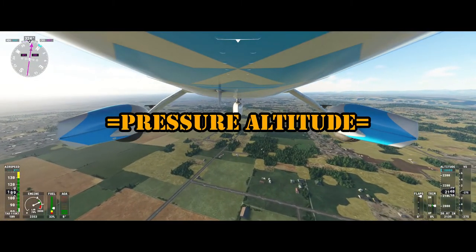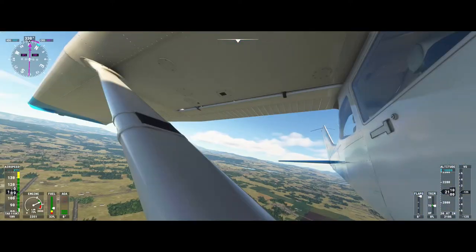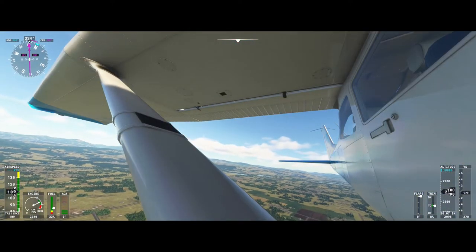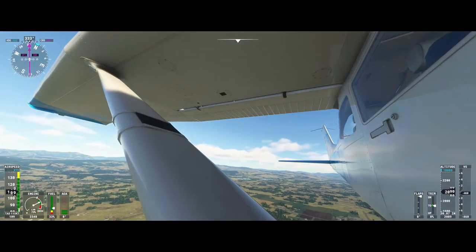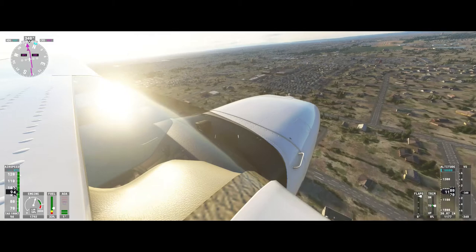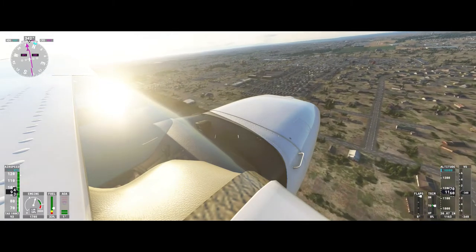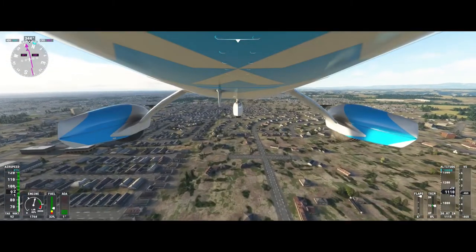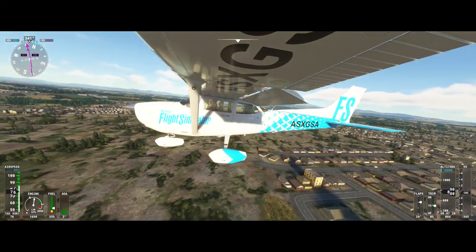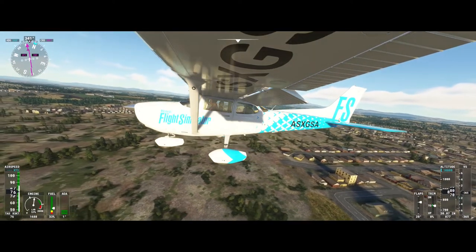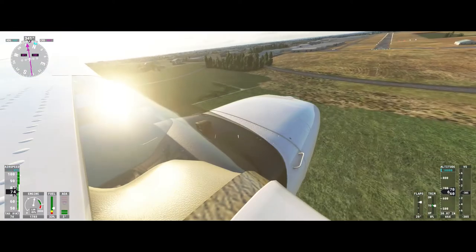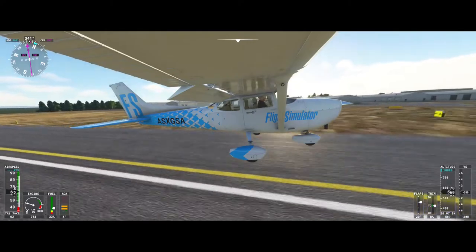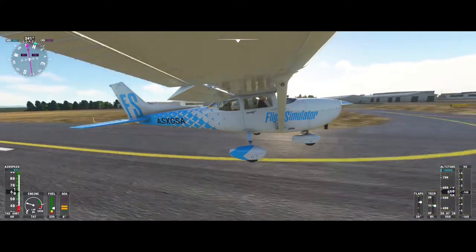Third is pressure altitude. If you change your altimeter from the local altimeter setting to 29.92 inches of mercury, you are flying at standard pressure altitude. This is the altitude above the standard datum plane. Aircraft flying above 18,000 feet MSL are required to set their altimeters to 29.92 inches of mercury so that all aircraft flying in the flight levels are on the same page.